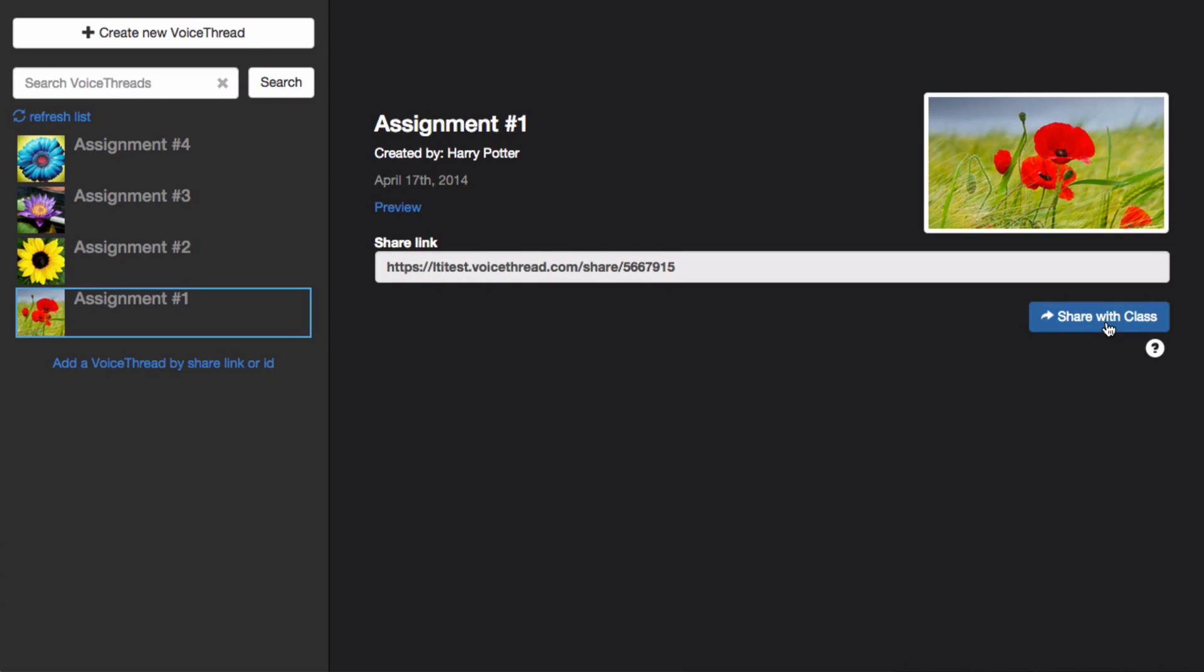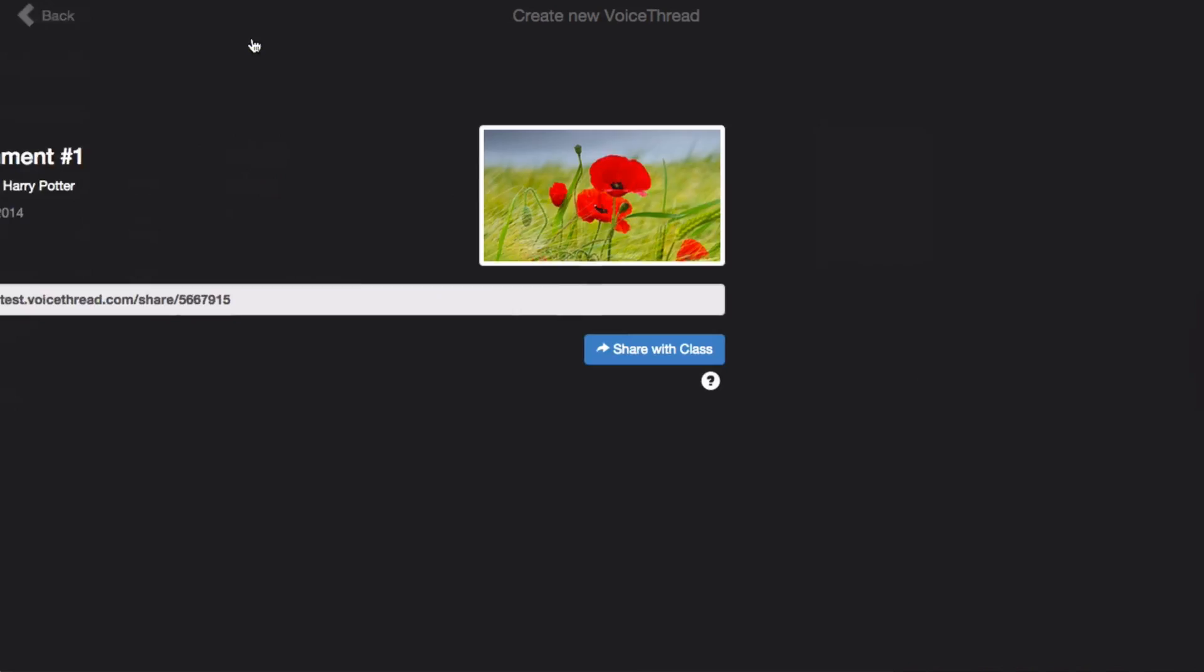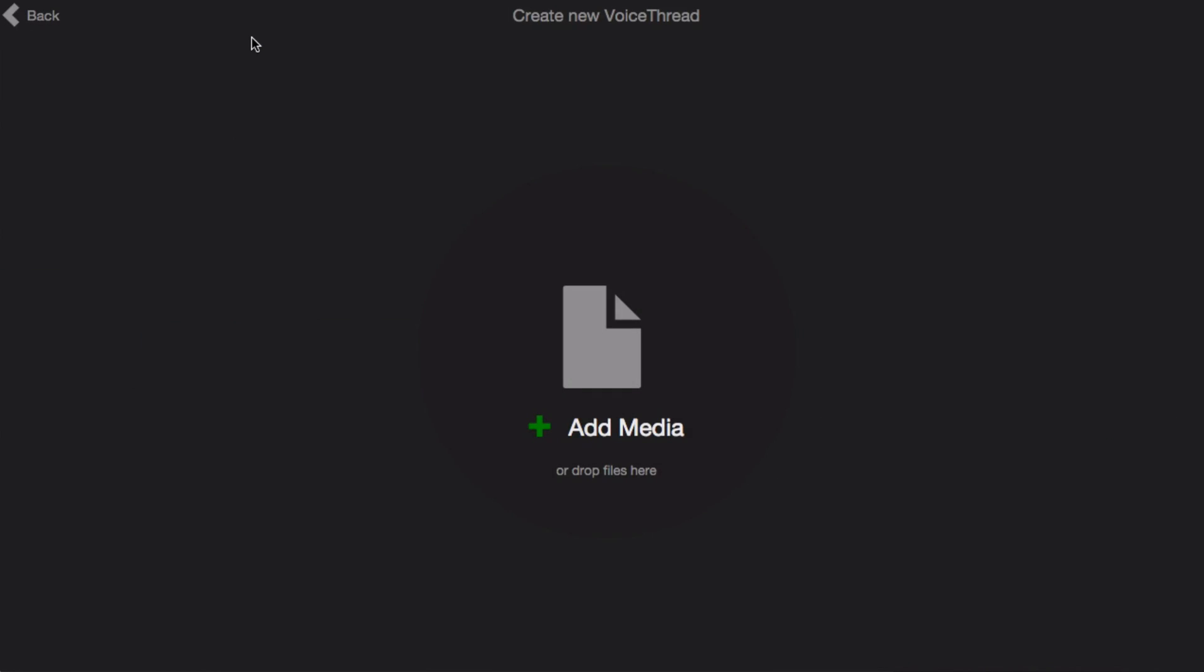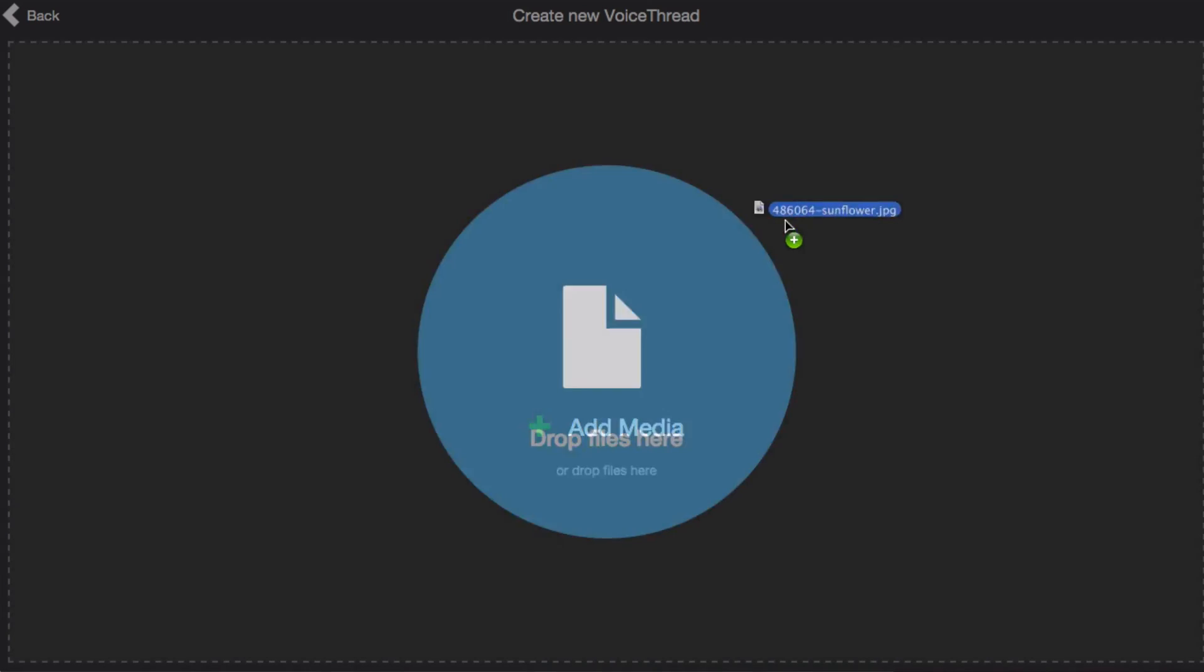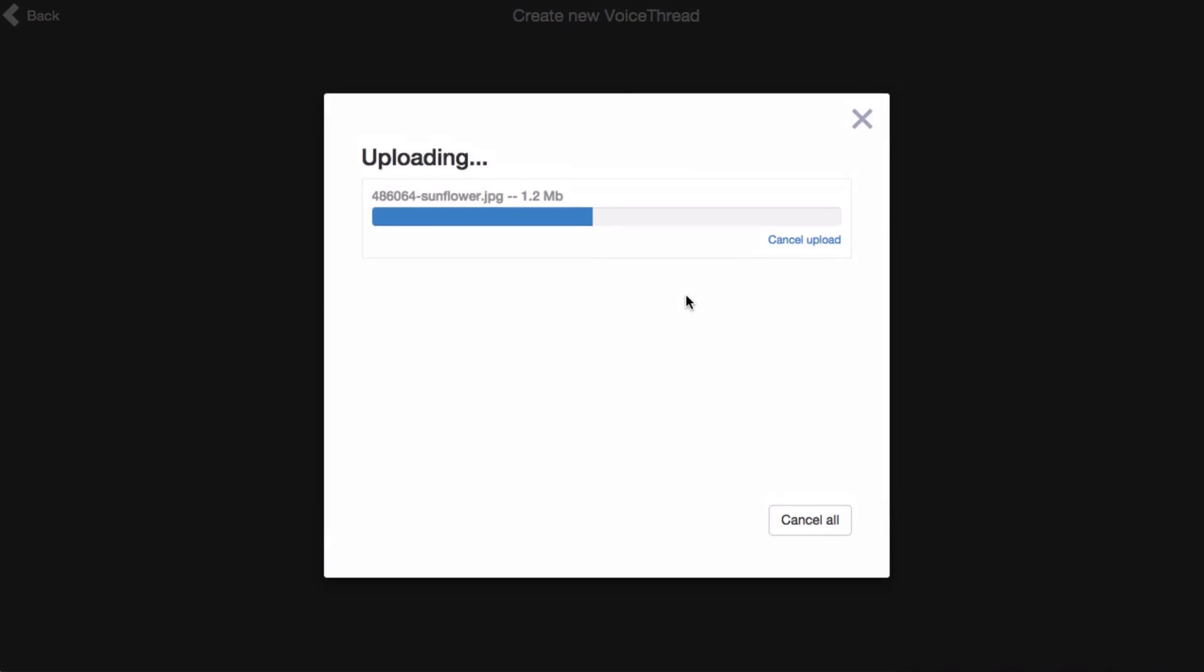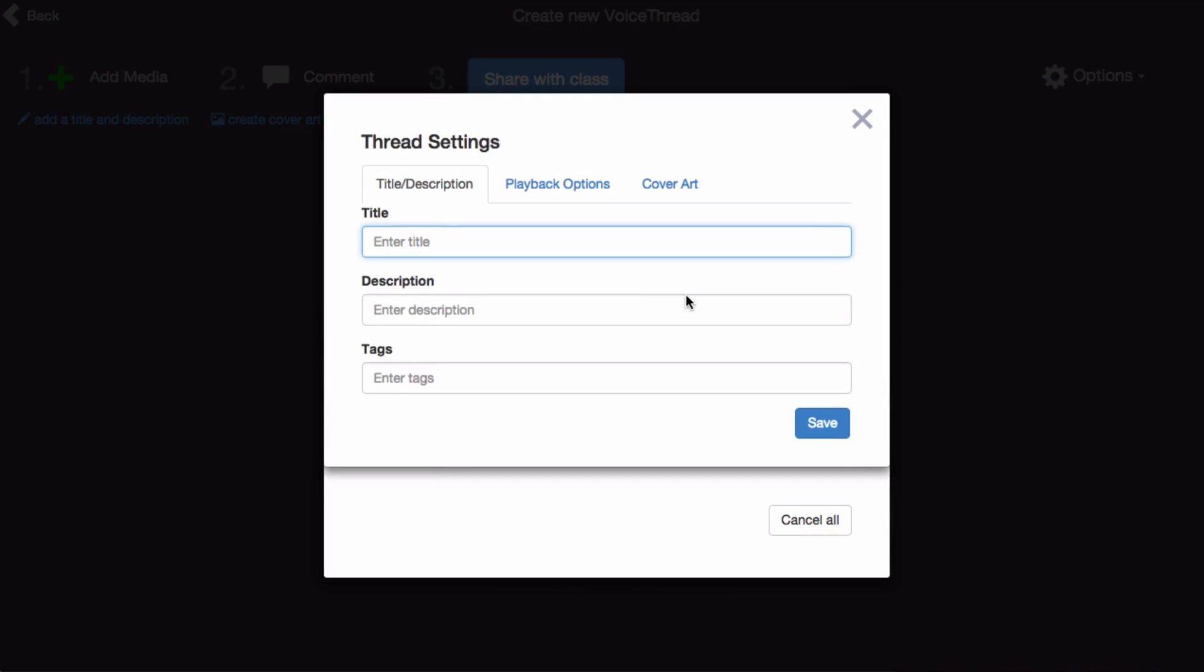But if you have not yet created the VoiceThread you'd like to use, click Create New VoiceThread at the top. Here you can upload the media that you would like to use, give your VoiceThread a title, and save.